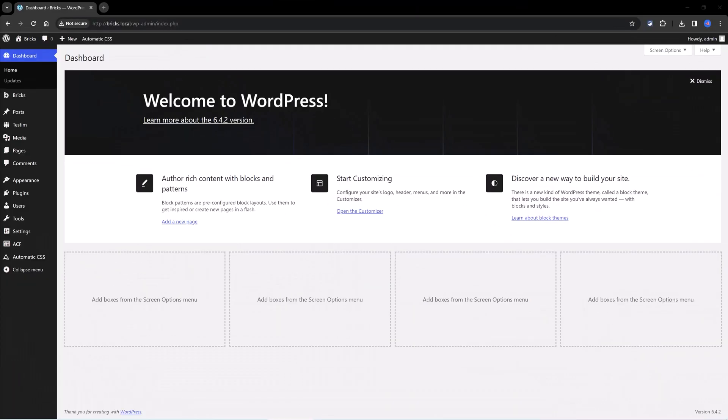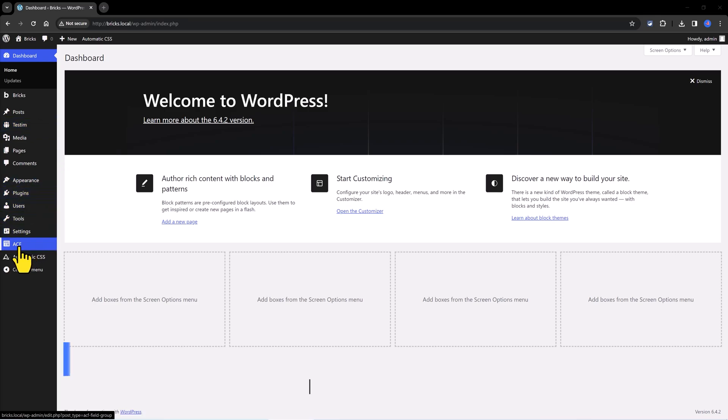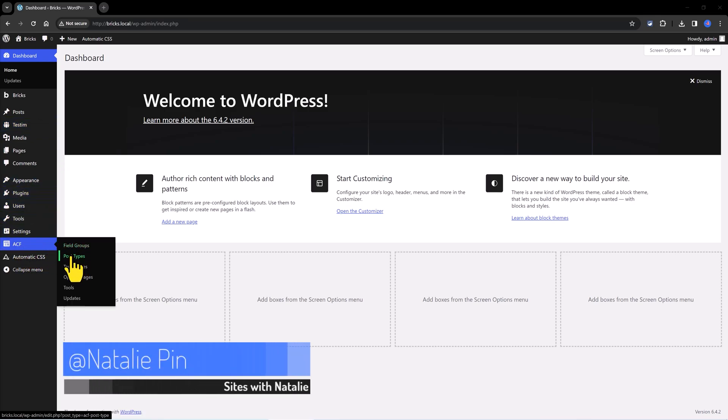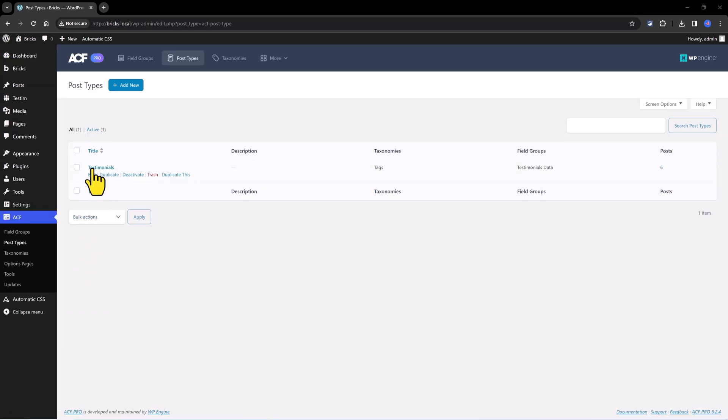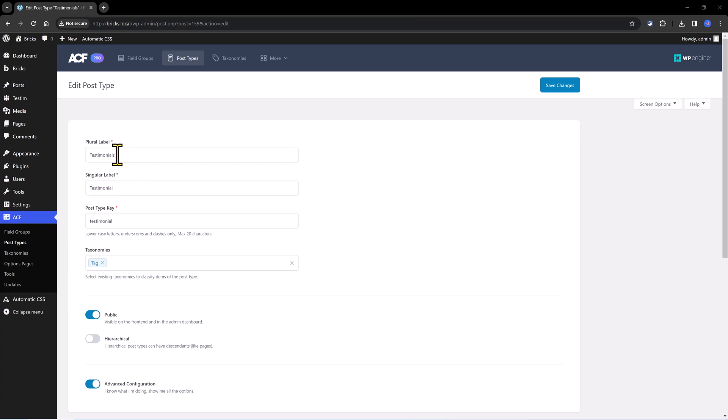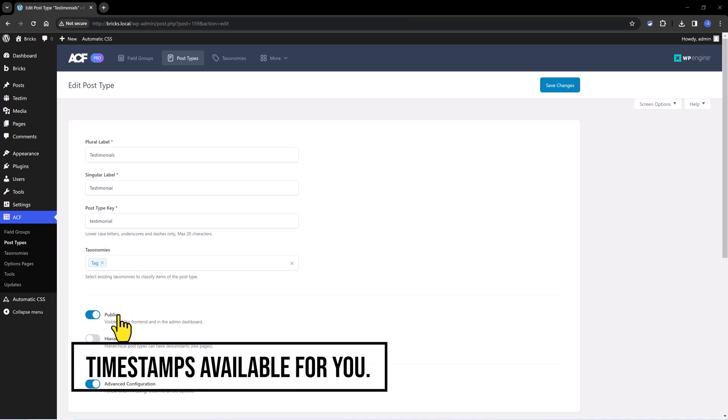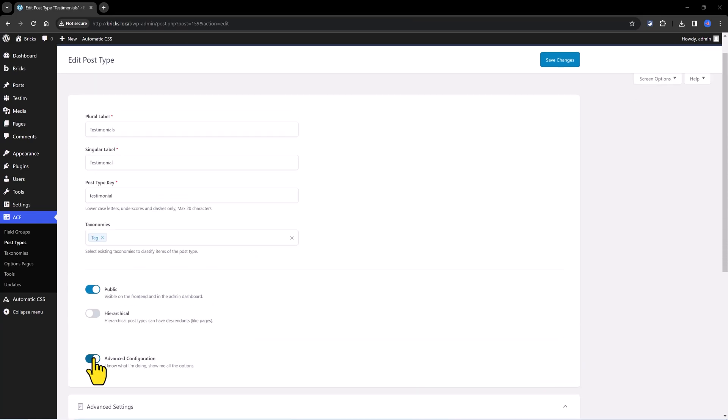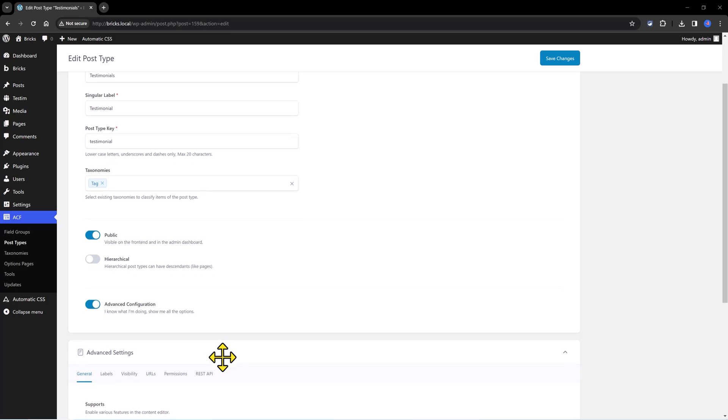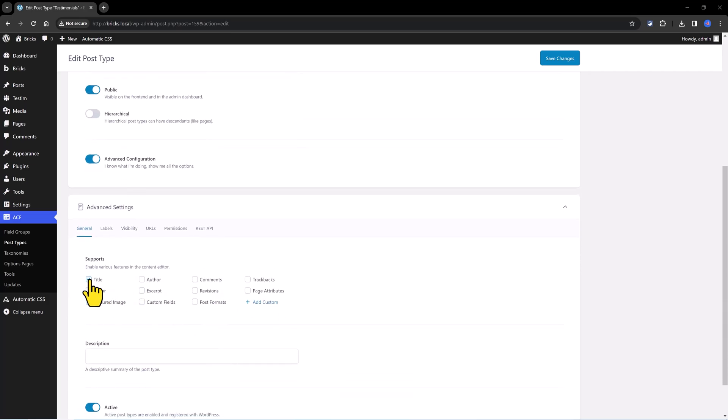I have already set up my custom post type, which are called testimonials. I've created it by using the ACF plugin and you create a custom post type by opening the ACF plugin entry and then clicking on the custom post type entry. The custom post type is labeled as testimonials and if I open it up, you can see there is a plural and the singular label and then I enter the taxonomy type to be used in the future when I need to categorize the testimonials. You can choose between tags or categories inside the WordPress standard taxonomies. I also enabled the advanced configuration since I want to enable certain features in the content editor. I have enabled the title and the feature image.